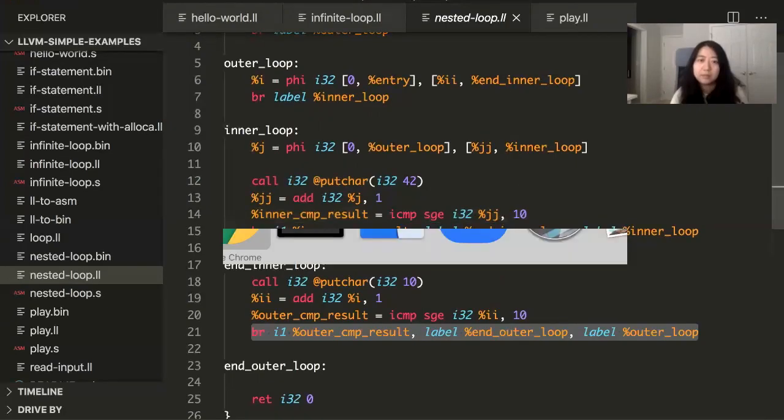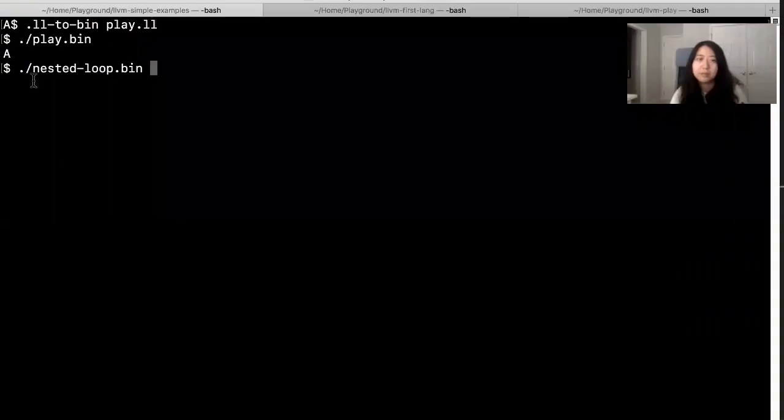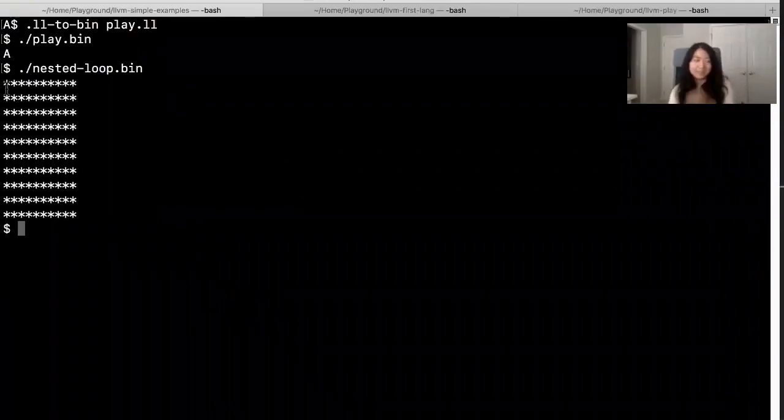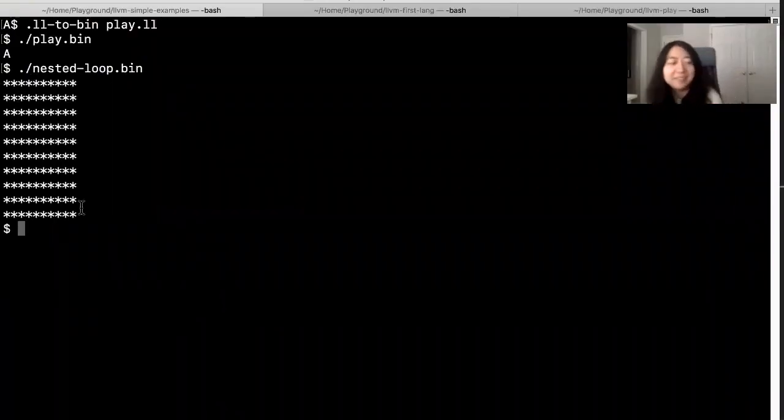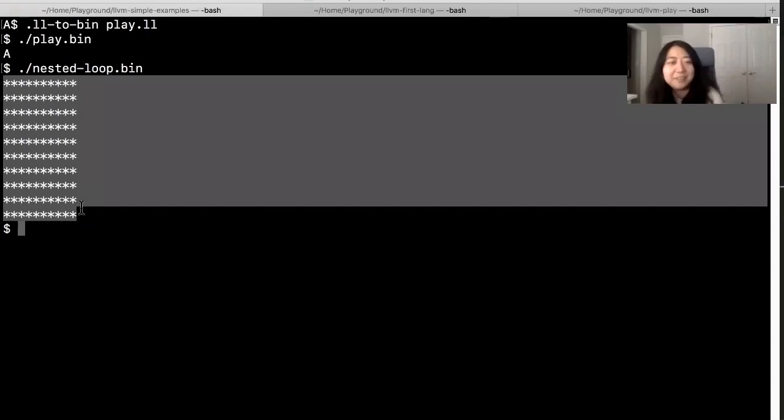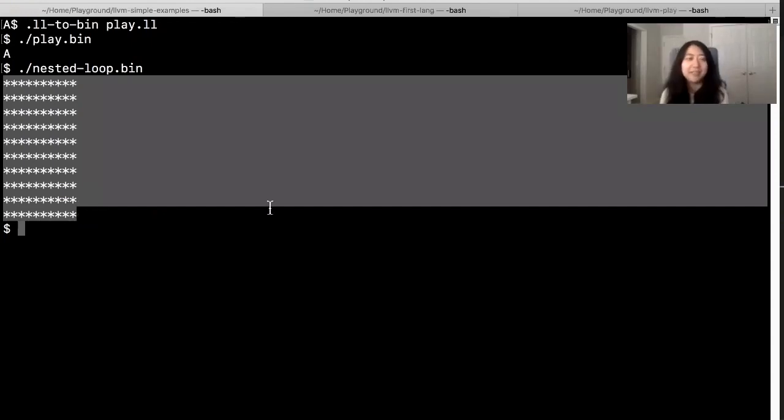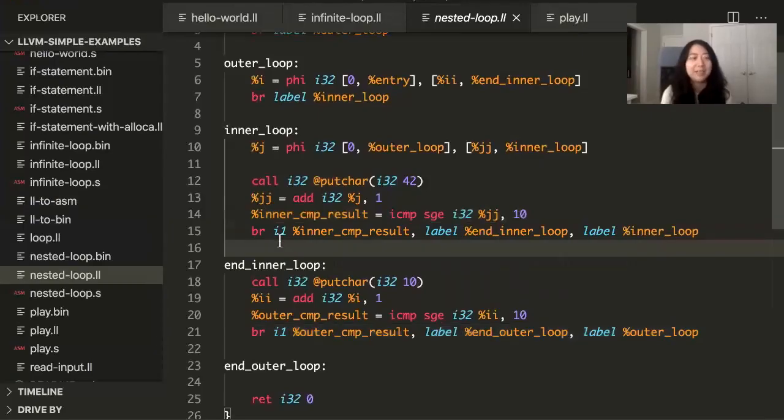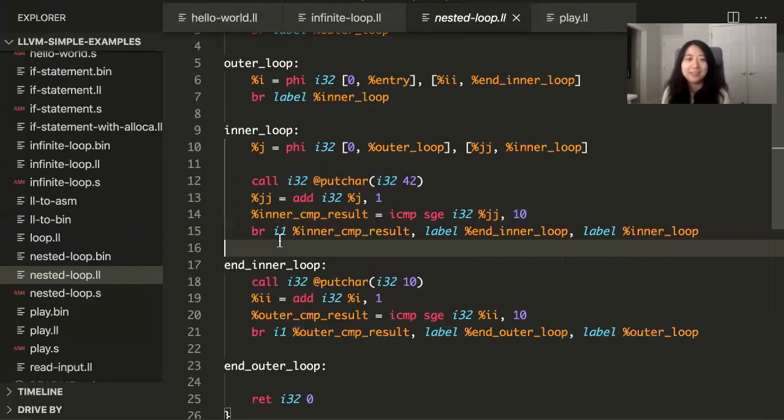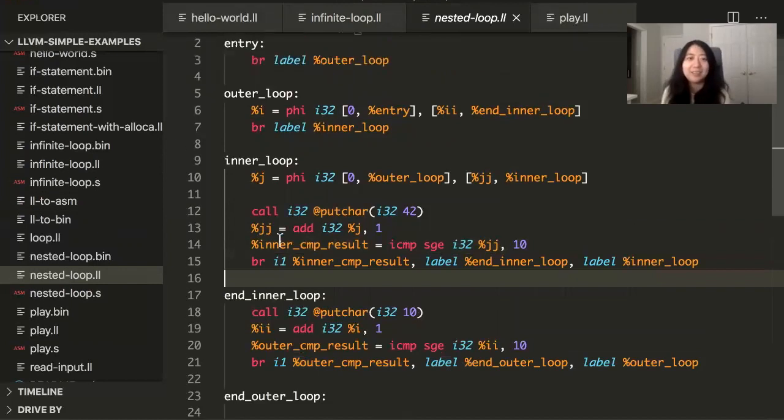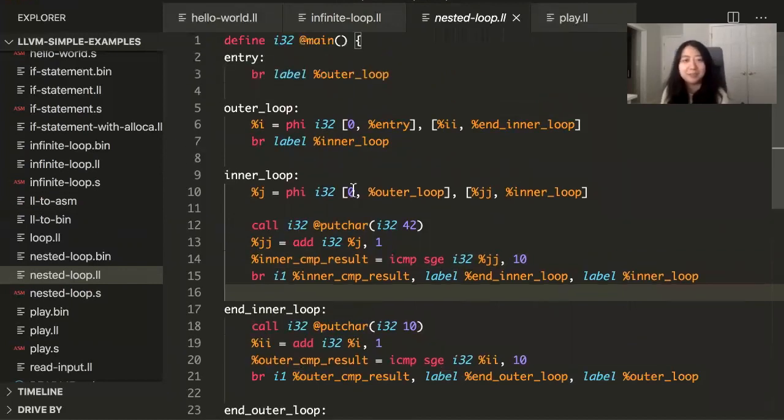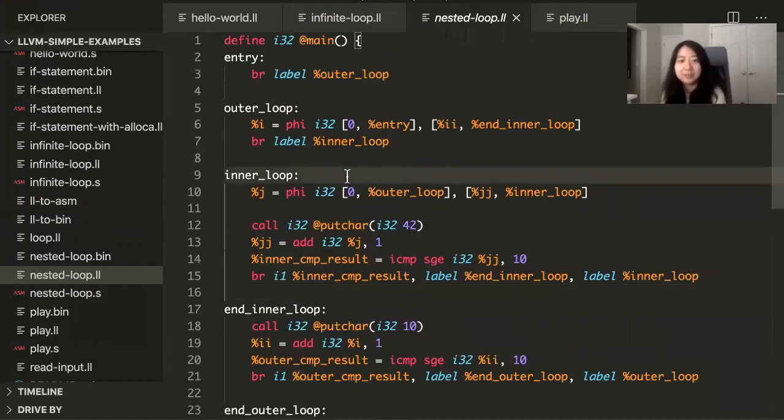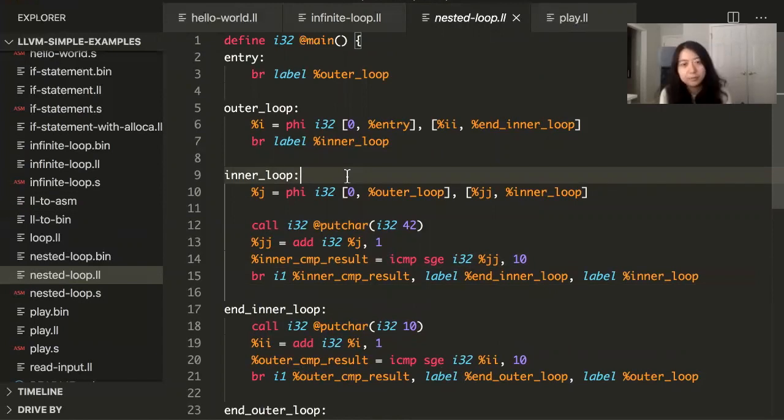If you run this program, there is a pointer and then you just find the block that you want to execute next. So this is basically like the low level view of what an if statement or a while loop actually looks like.